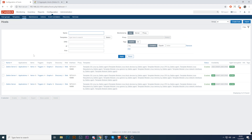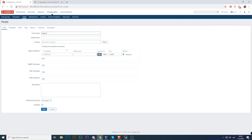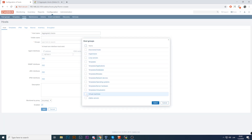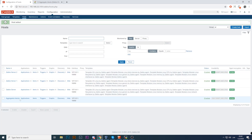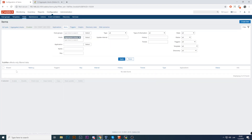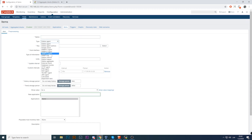You might ask where you should create the aggregated item — it actually doesn't matter. You can create it on any of these hosts, or create a new host and call it something like 'aggregated checks', where you can place all the checks from your environment. The host group for that host doesn't have to match the groups being aggregated. Remember, aggregate checks work with already-collected data, so no connections to hosts are made. You must leave at least one interface active to be able to create the host.